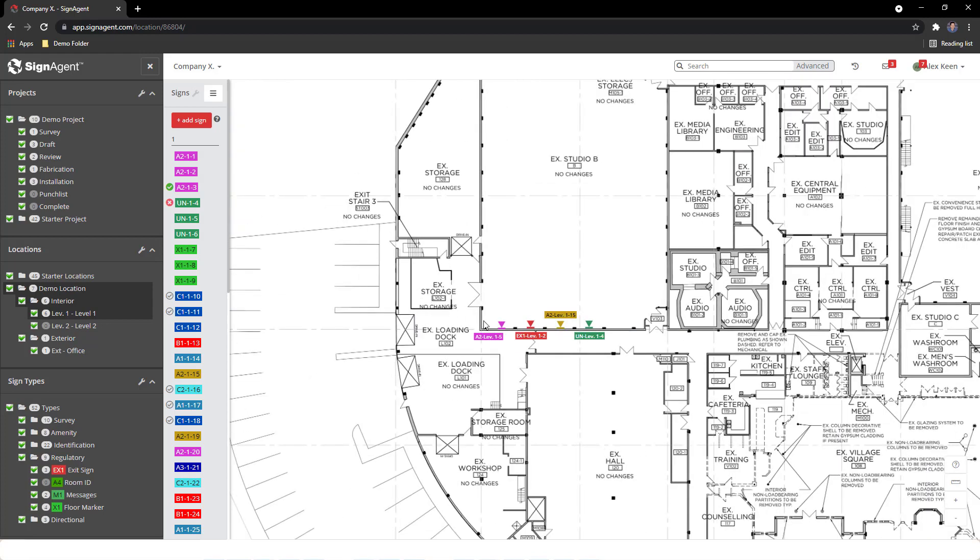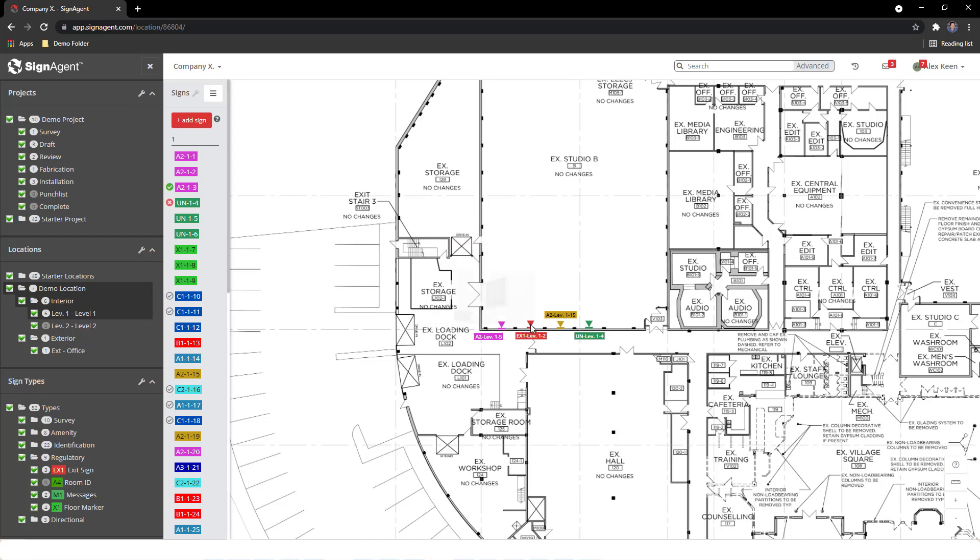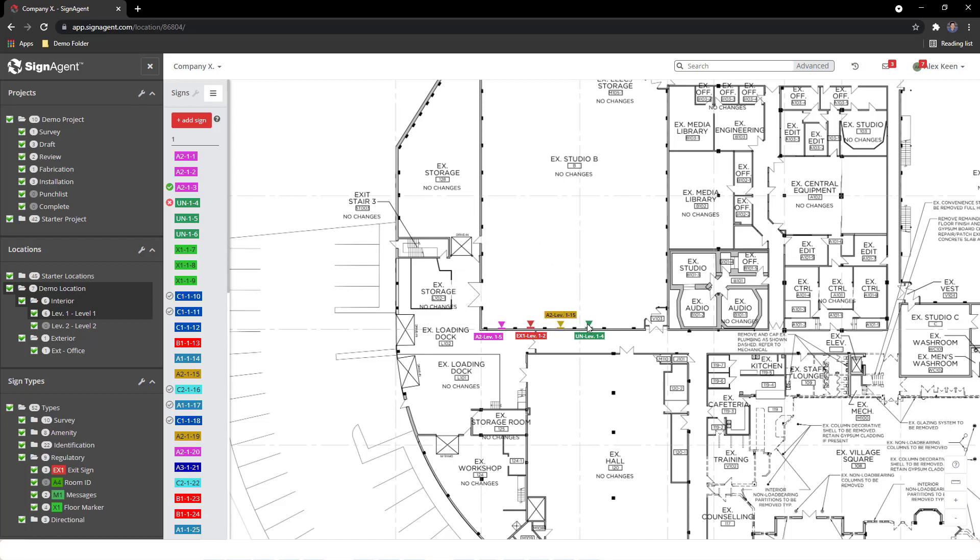Hovering over each sign will show a preview of how that sign will look. What is shown can be changed, but the default will prioritize artwork, followed by photos, text, and then nothing.